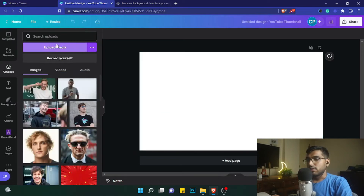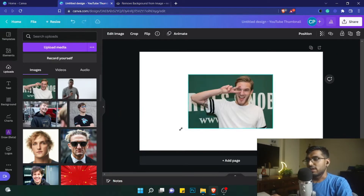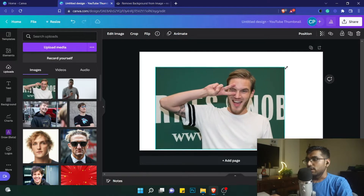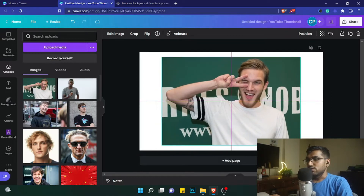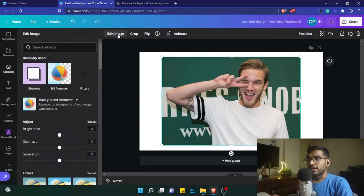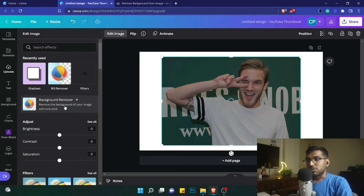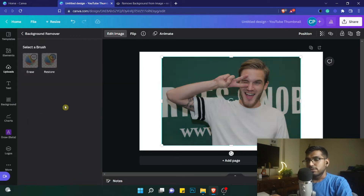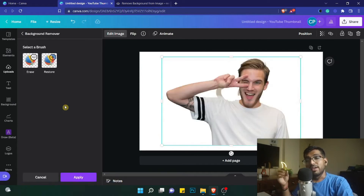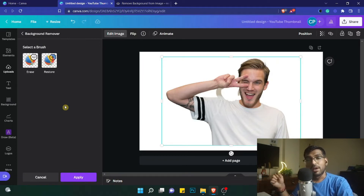Here you can upload the media that you want and it will be available. I'll choose this existing image I have of PewDiePie. As you can see, this is a PewDiePie image — it has a background but I want to change it. So I'll click on 'Edit Image' and here there is a background remover — let me just click on that.